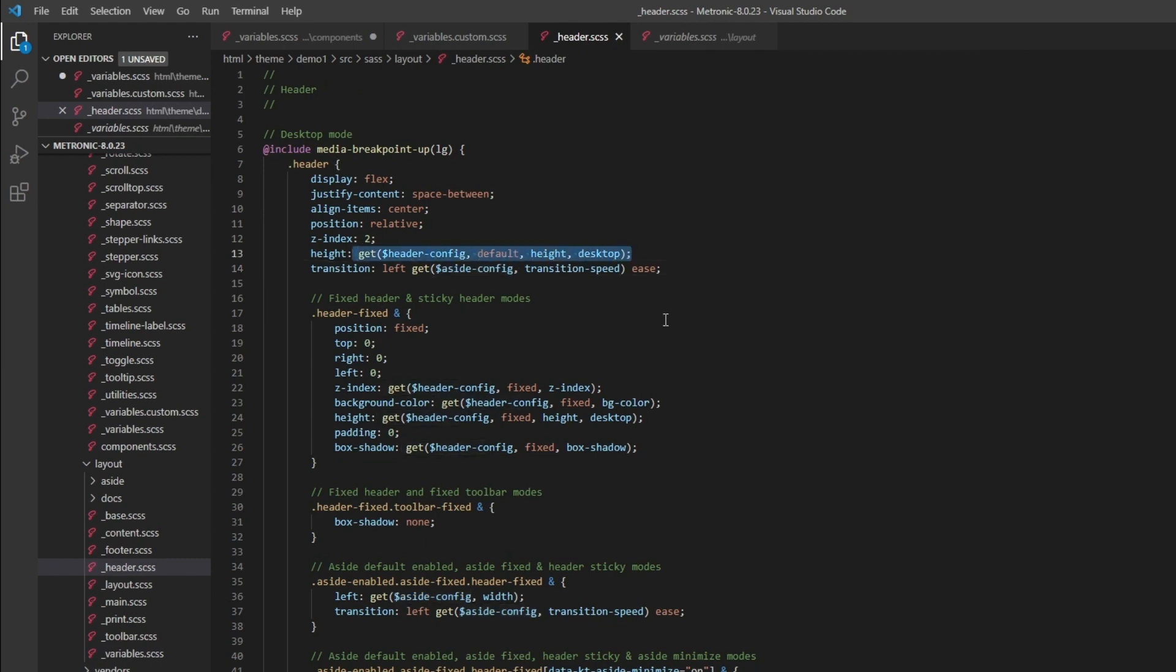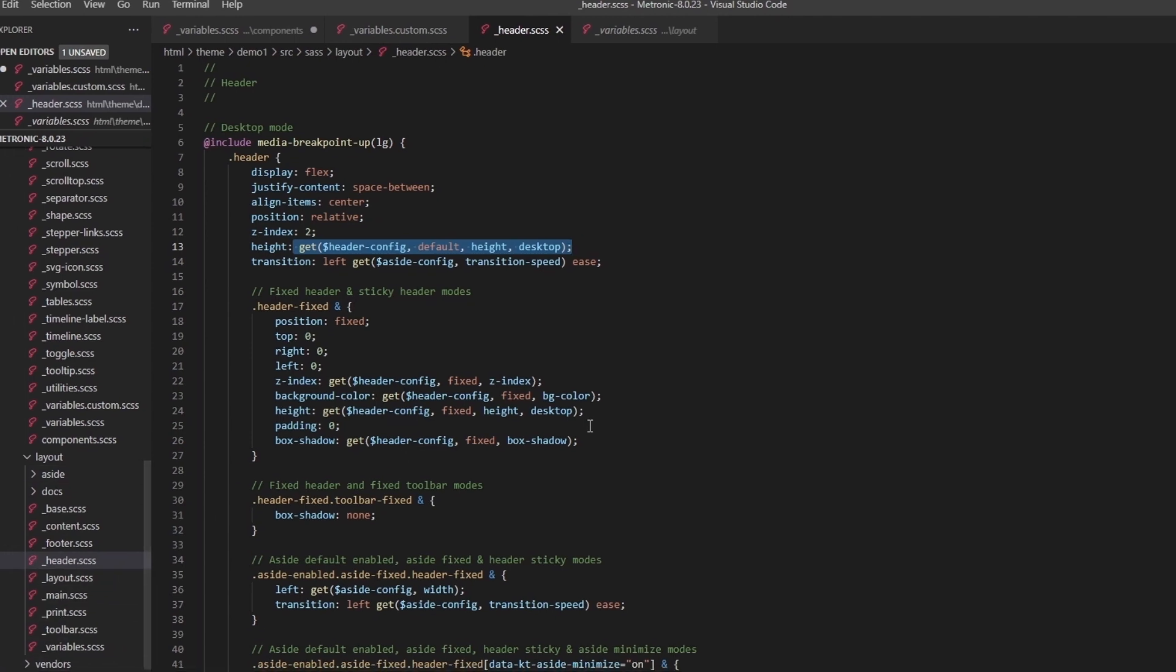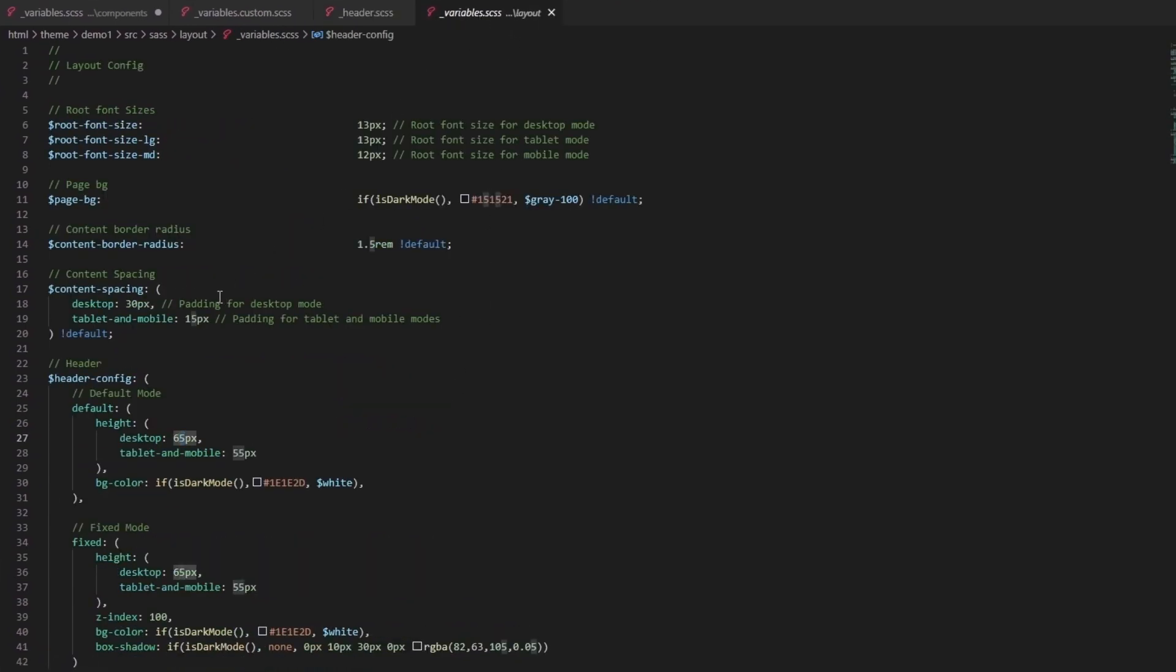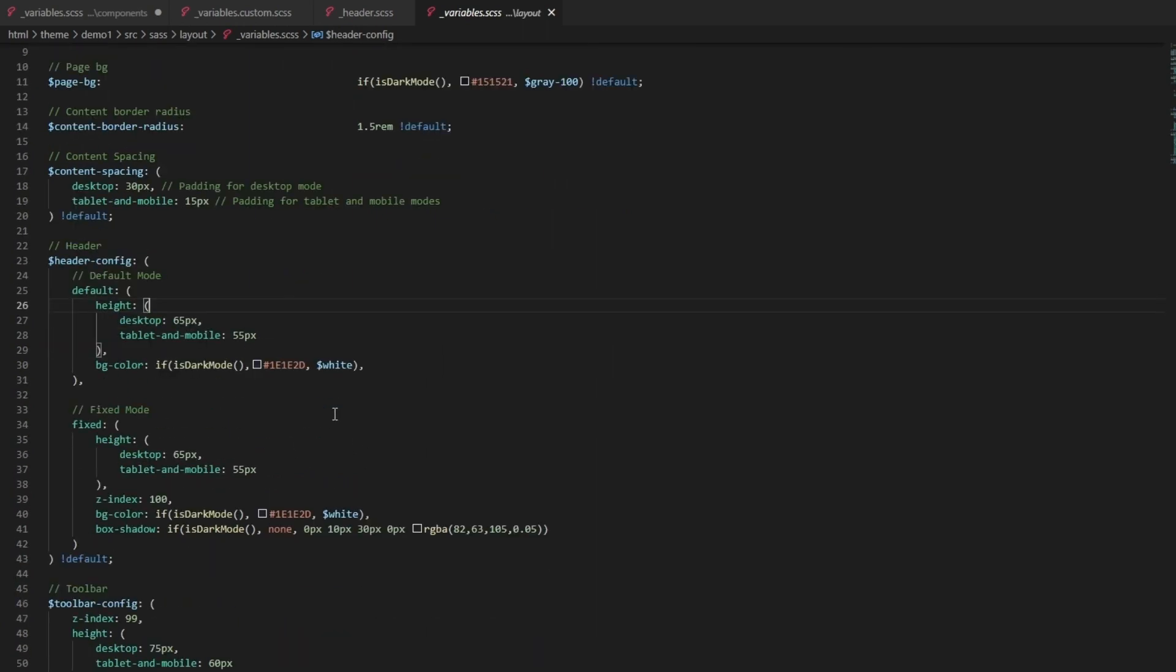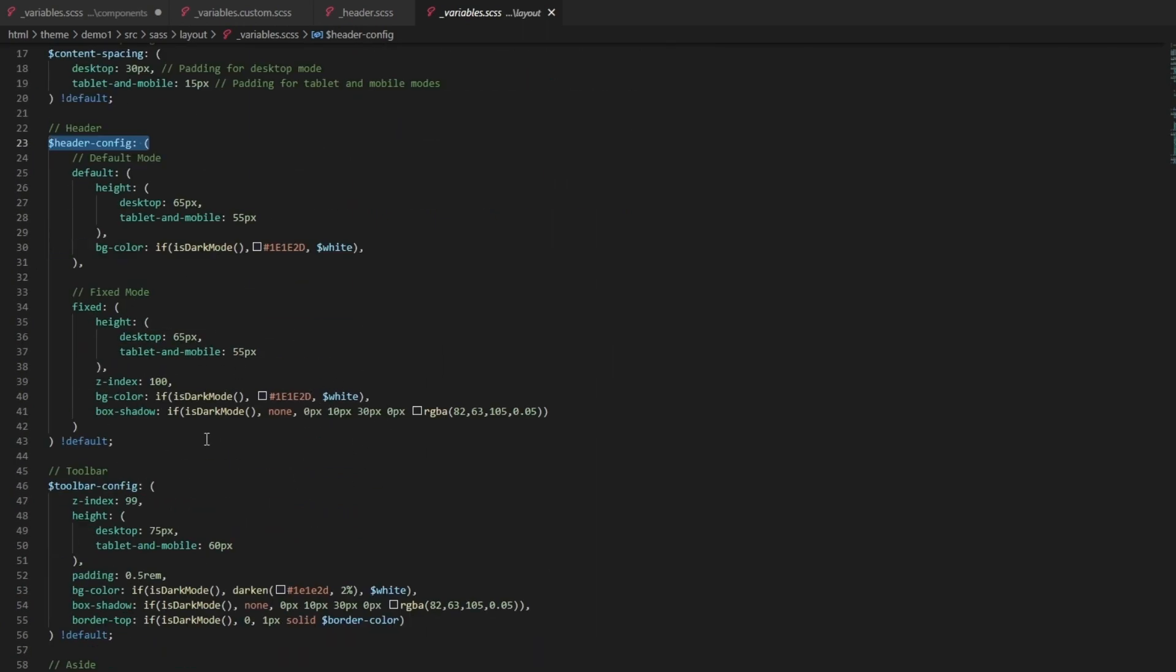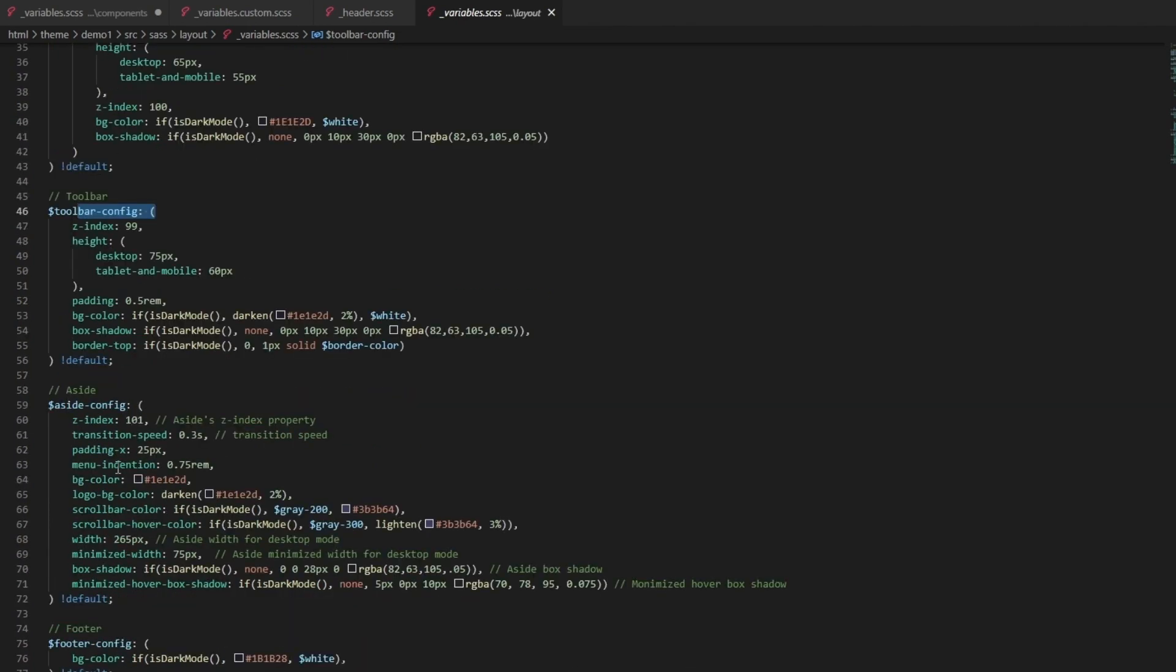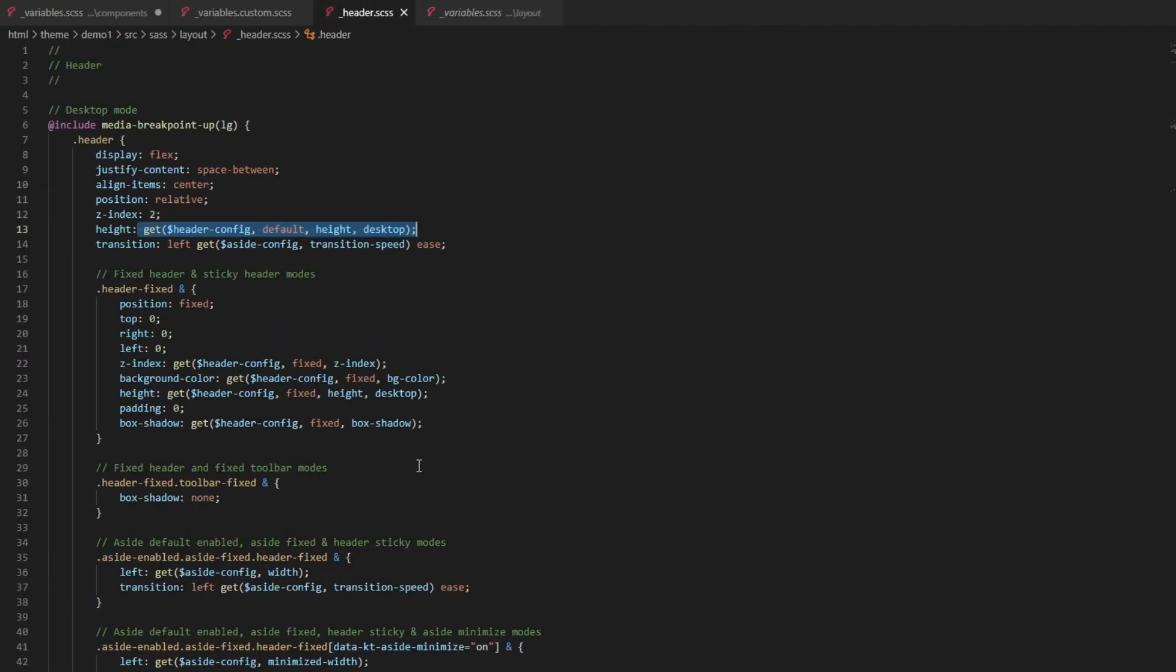It's pretty easy for you to just update this value and then you'll update here. This value also is being used in other places within the SAS, the entire SAS framework of Metronic 8. The moment you change this, everything else changes accordingly. This is our header config, and we also have a toolbar config, we have an aside config as well, and a footer config. Everything is pretty well organized.